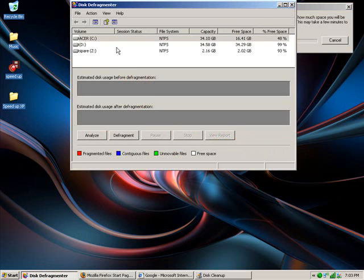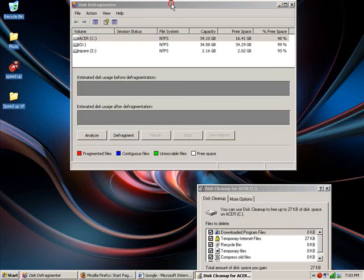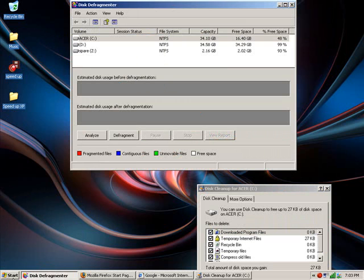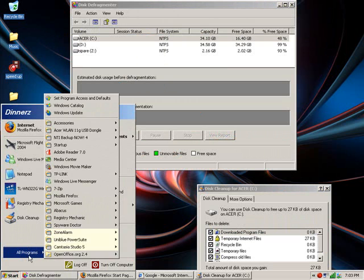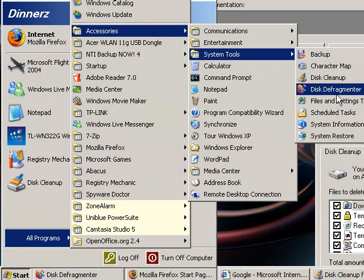While that's carrying on, I'll show you the Disk Defragmenter. You can get to this by going again to Start, All Programs, Accessories, System Tools, and to Disk Defragmenter.